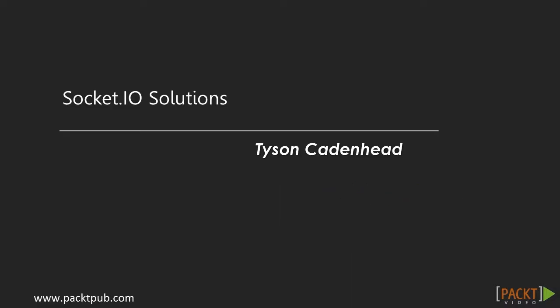Welcome to Socket I.O. Solutions by Tyson Cadenhead, a video course by Pact Publishing.